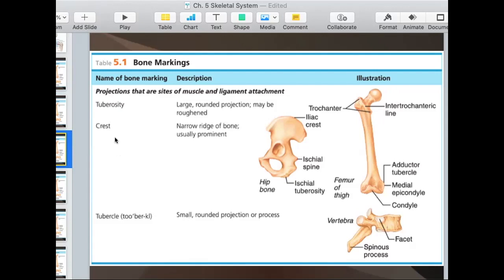A crest is a narrow ridge of bone. You can see it along the hip bone at the top — the iliac crest.